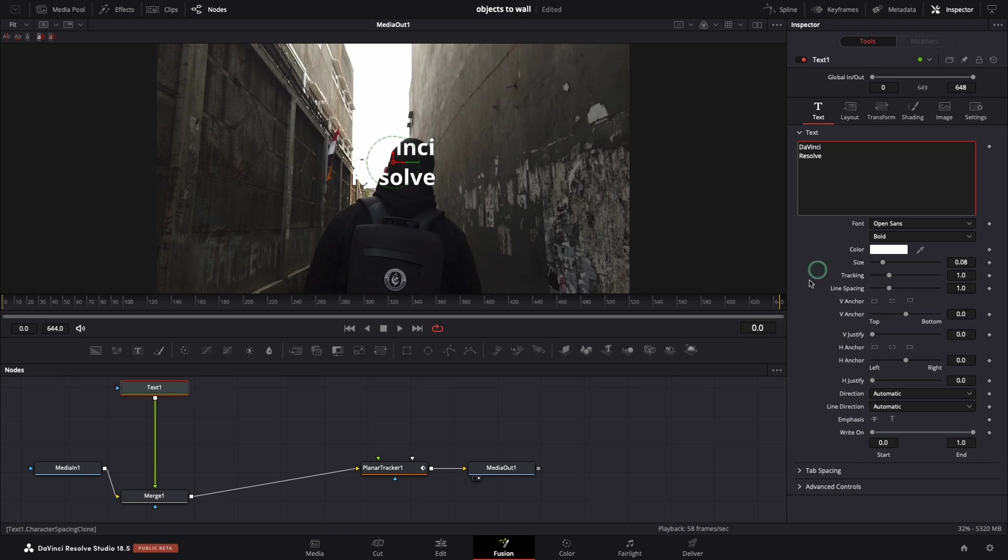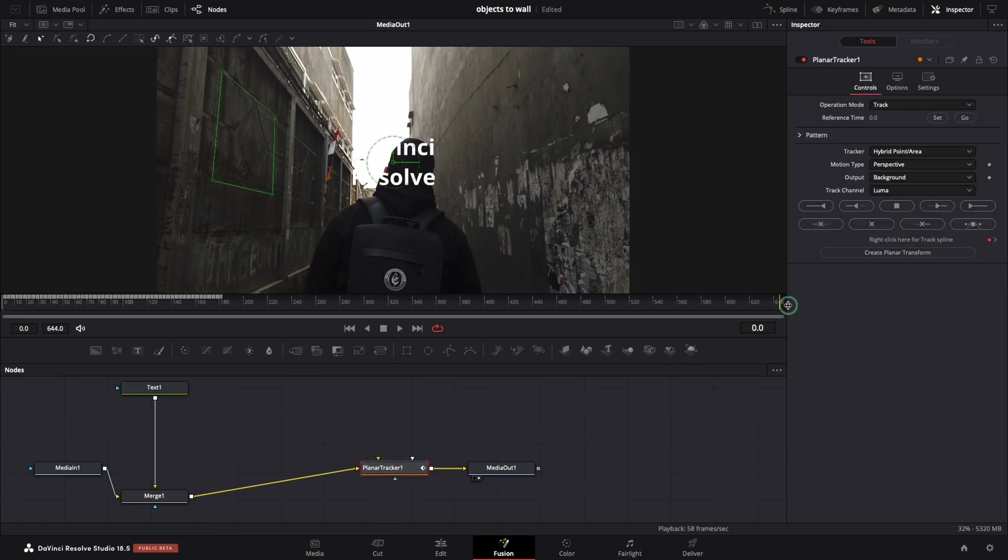The text is in the center of the screen now. Let's attach it to the wall. Click on the planar tracker node and from the inspector, click on the create planar transform. At this moment, we have a new node.